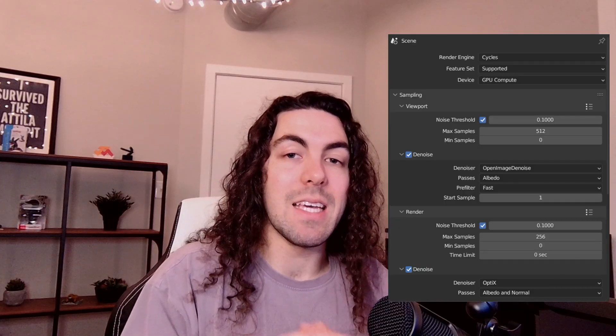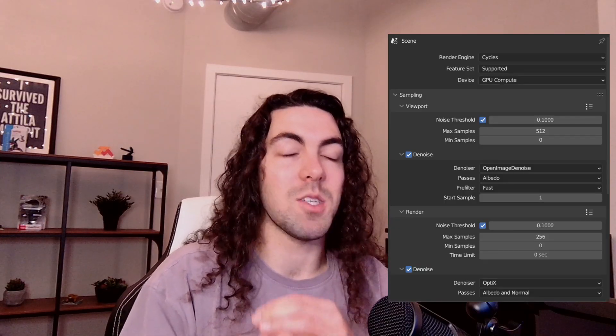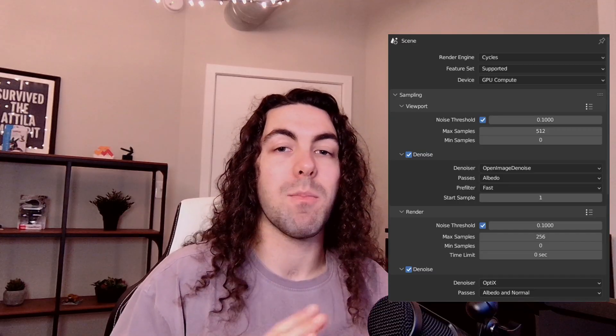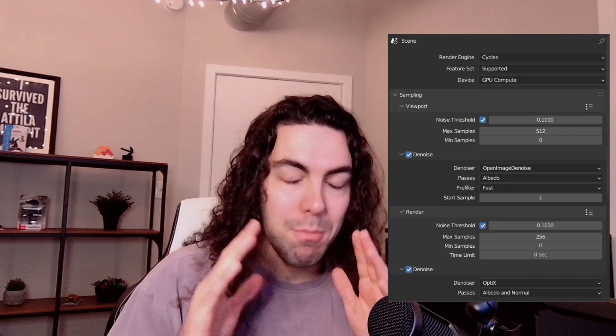Dialing in your render settings can be really important too, especially sampling and denoising. For me, OptiX with these settings works the best - it's about 1 second per frame, maybe 2. And every second counts because you most likely have a lot of frames to get through.